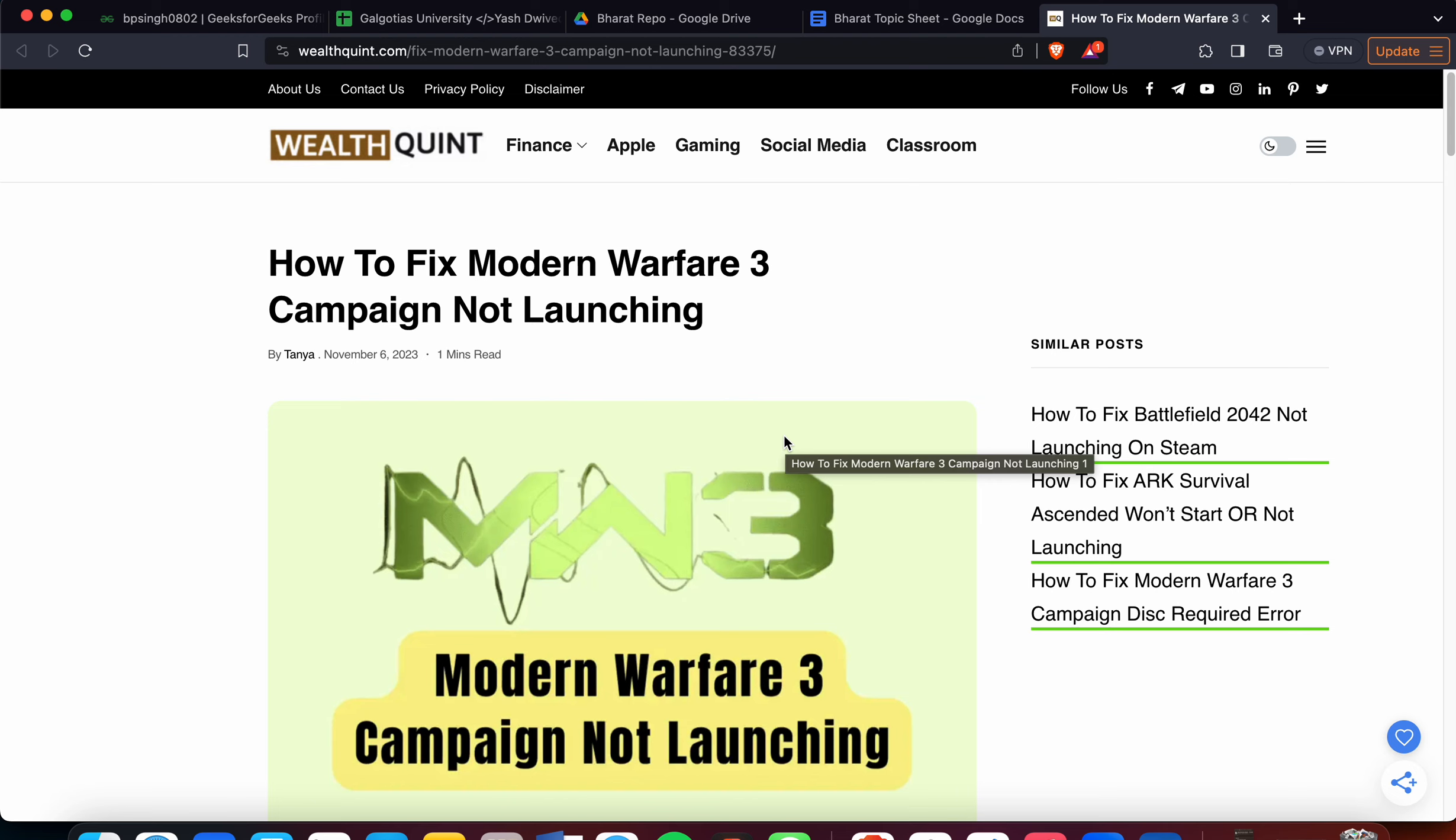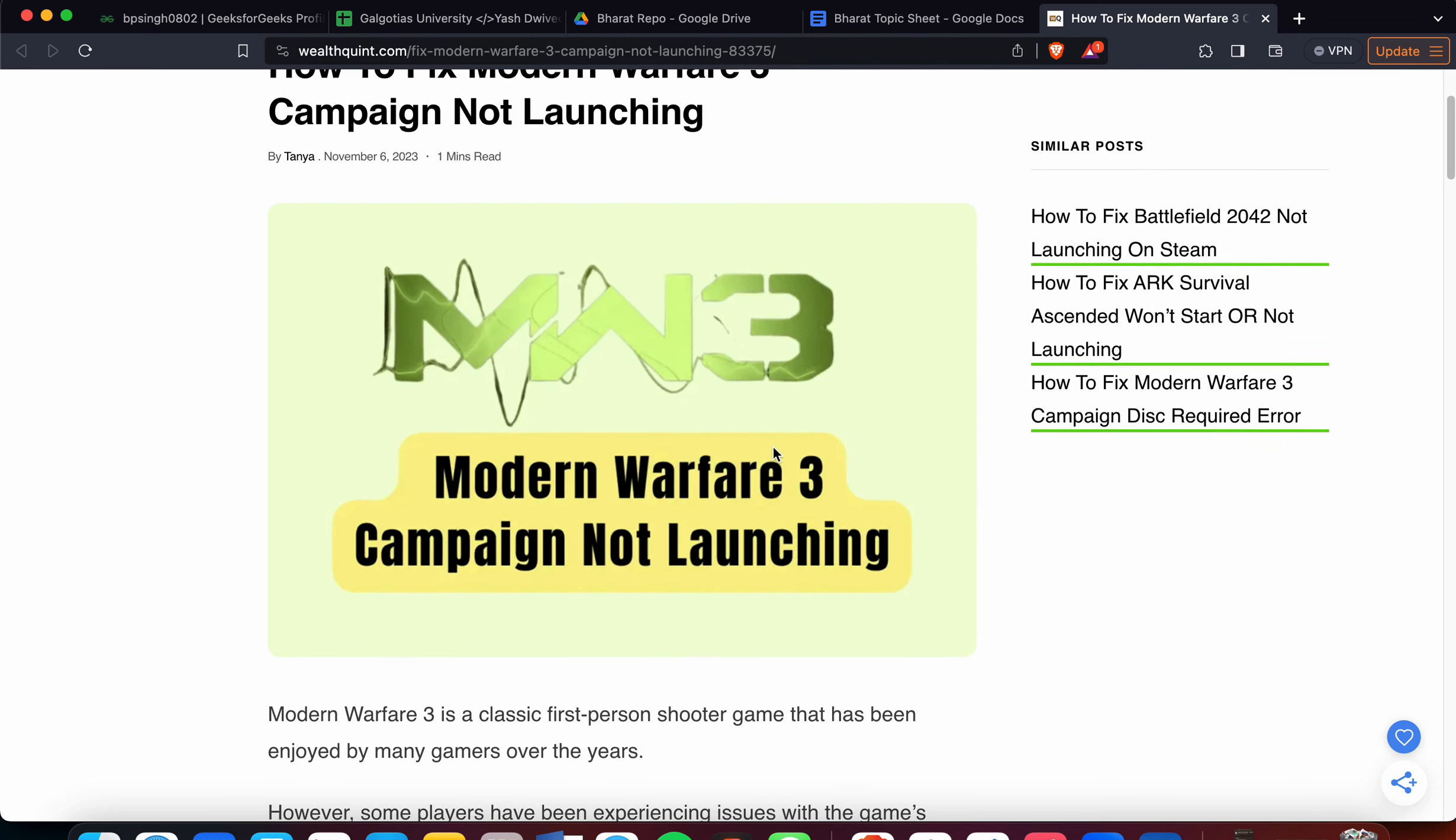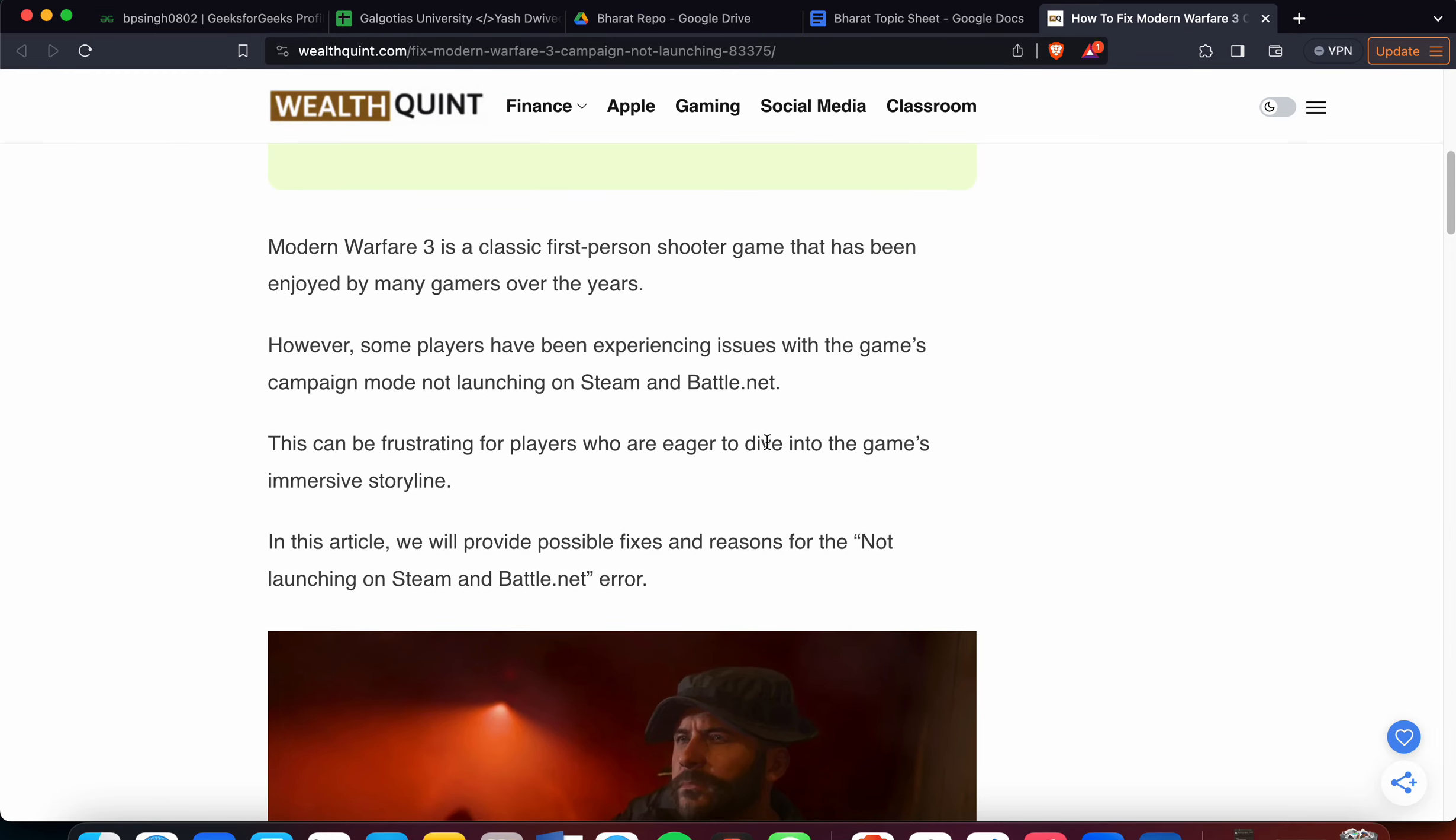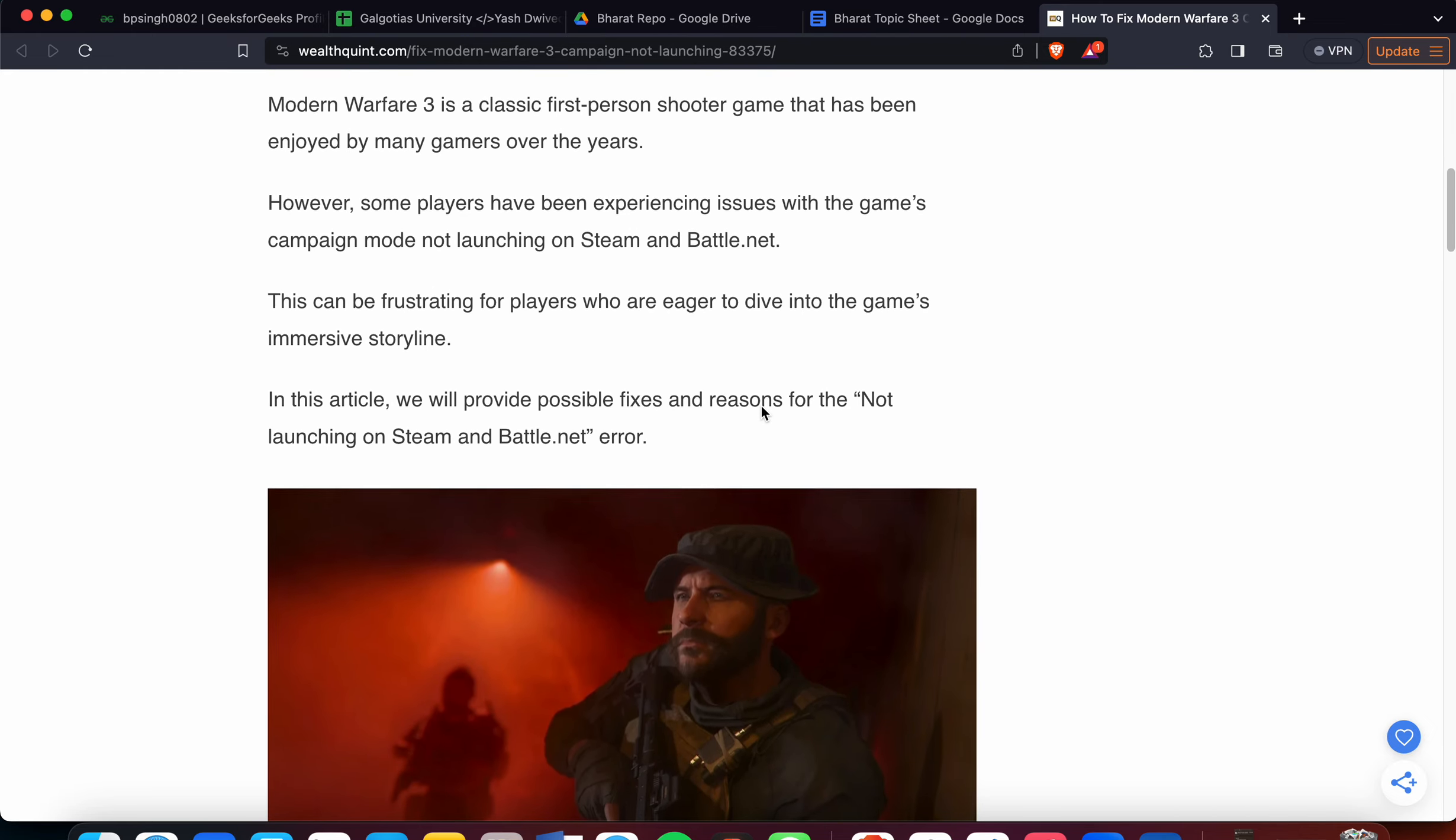In this video, we'll see how to fix the Modern Warfare 3 campaign not launching. We'll explore why this problem happened and get some fixes to resolve the issue. Modern Warfare 3 is a classic first-person shooter game that has been enjoyed by many players over the years.